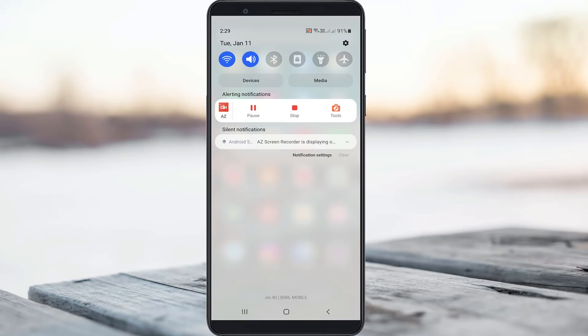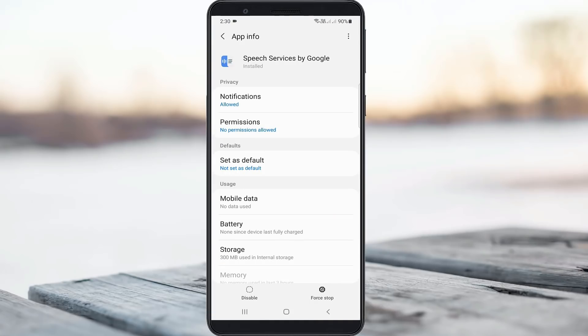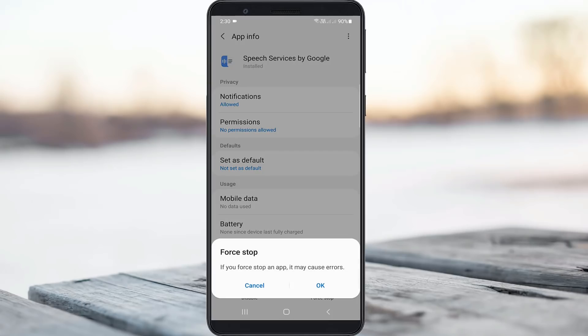If maybe this trick does not work for you, just force stop this application Speech Services by Google. This app is the main reason for that kind of notification.